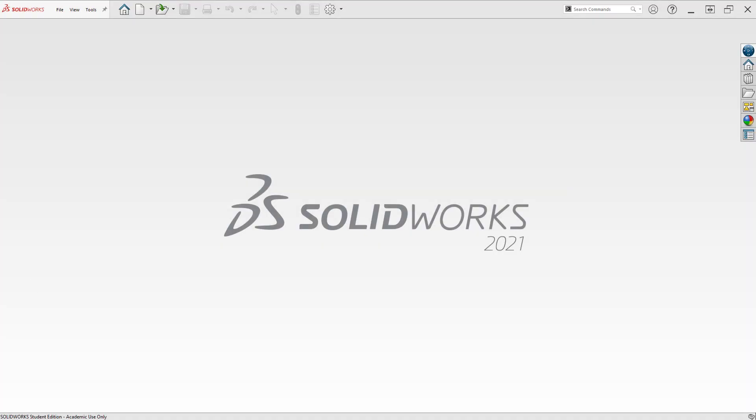Welcome back to engineering at Westwood High School. Today we're going to talk about how to set your machine up for default profile in SOLIDWORKS. Let's get rolling.